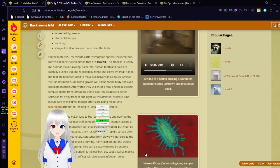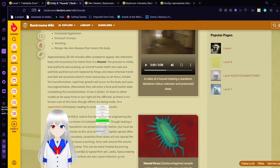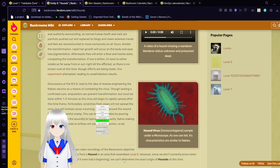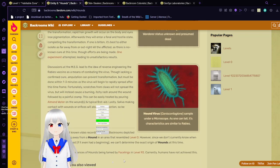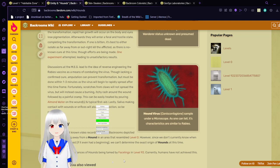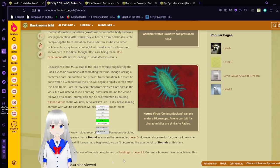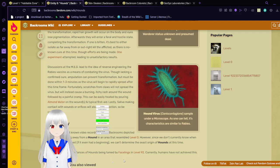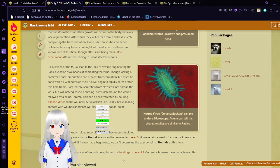One experiment attempted, leading to unsatisfactory results. Discussions of the idea of reverse engineering the rabies vaccine as a means of combating the virus, though lacking a confirmed cure. Amputation can prevent transformation, but must be done within one to three minutes, as the virus will again spread rapidly after this time frame. Fortunately, scratches from claws will not spread the virus, but will instead cause a burning, itchy rash around the wound, followed by a painful cramp. This can be easily treated by pouring almond water on the wounds and typical first aid. Lastly, saliva making contact with wounds or orifices will also cause infection, so be cautious.